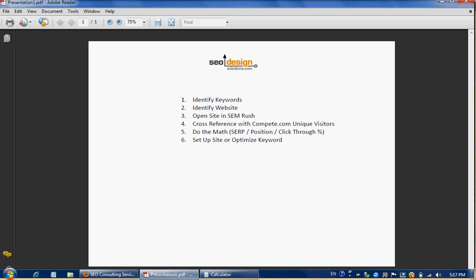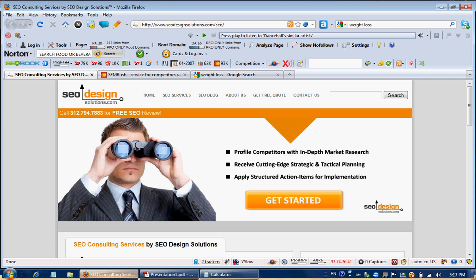So this five-step plan is very simple. First, we're going to identify the keywords. After that, we're going to identify the website. We're going to open up SEMrush and look at the percentage of traffic being driven to that specific website by those keywords. We're going to cross-reference that with Compete.com, and then do the math to determine the search engine result page position based on the click-through traffic they receive from that keyword.